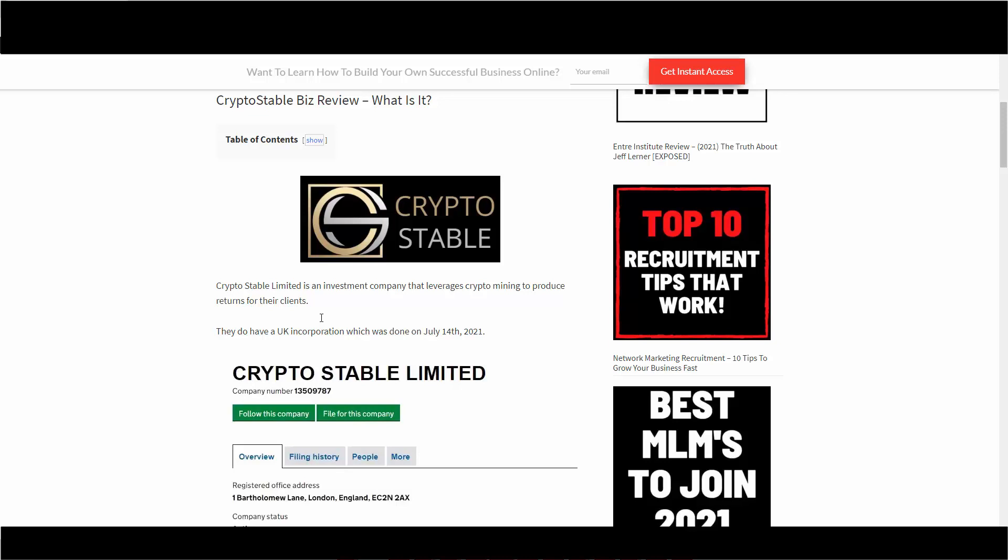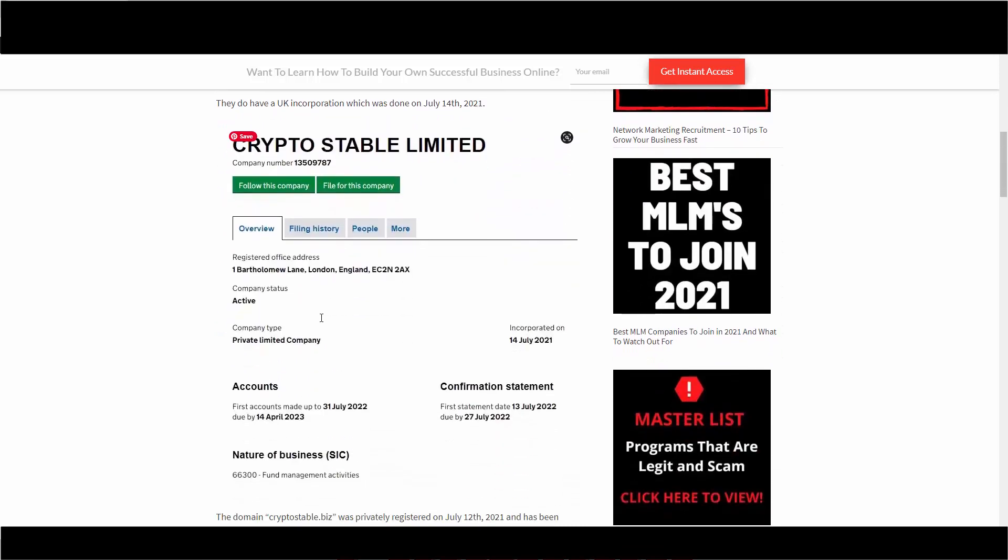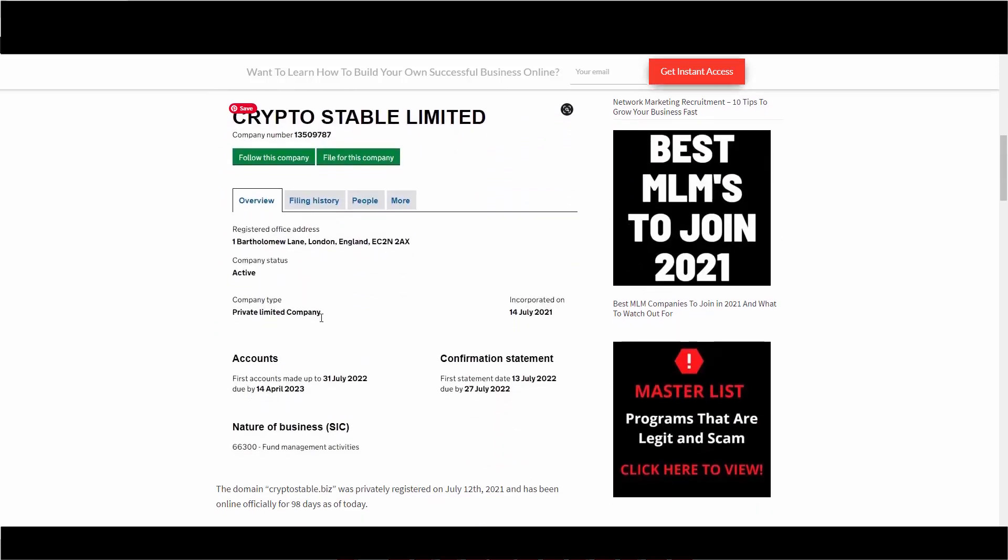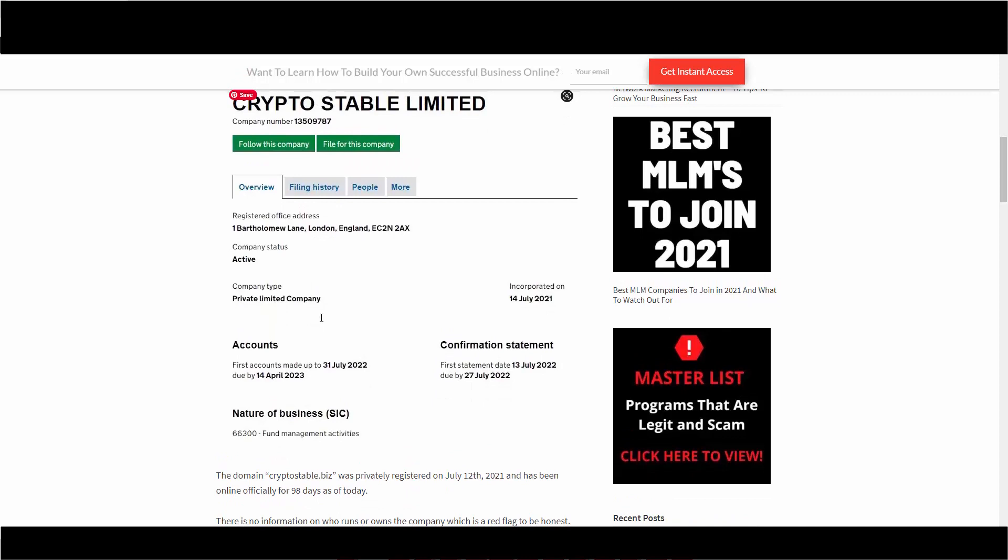What is Crypto Stable Biz? Another name for it is Crypto Stable Limited - an investment company that leverages crypto mining to produce these returns for their clients. They do have a UK incorporation which was done on July 14, 2021. The domain itself is CryptoStable.biz and it was privately registered on July 12, 2021. However, the website has been online officially for 98 days as of today.